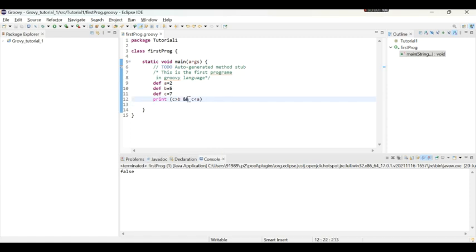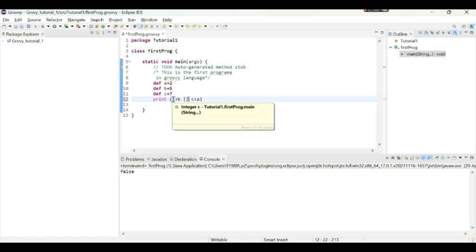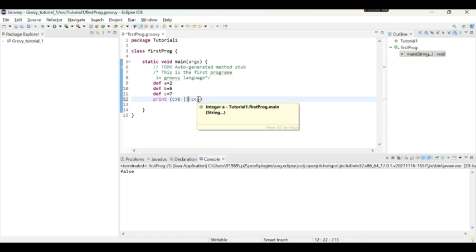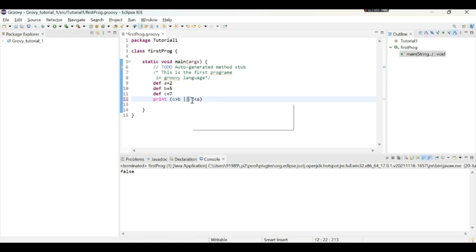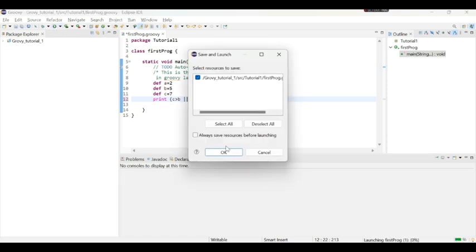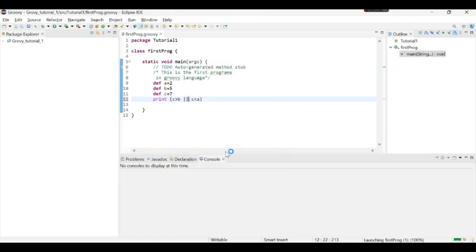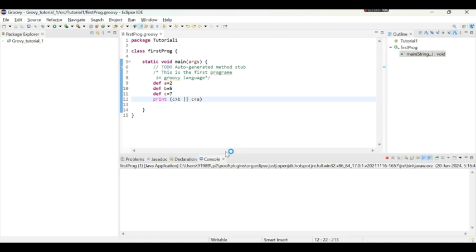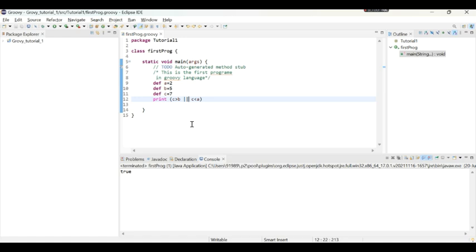Similarly or operator is there in logical operators. So or is indicated by two pipe symbols. So here now we are asking if c is greater than b or c is less than a. So any one of the condition is true then it will give us true otherwise it will give us false. But here one condition is true, one condition is false, it will give us true. So we got the answer as true.